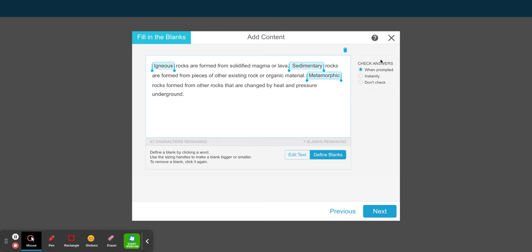You have the chance to decide how your students check their answers. If it's going to be when prompted, instantly, or don't check. I'm going to keep mine as when prompted. Select next.